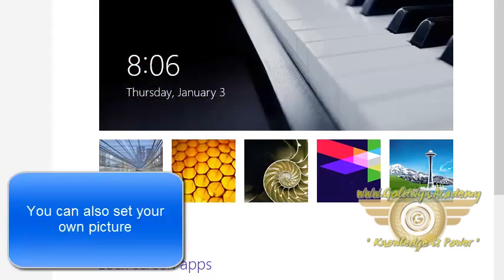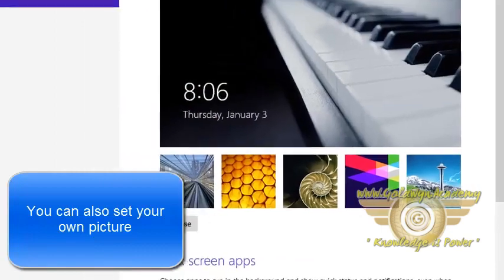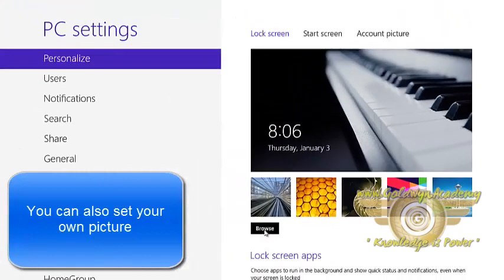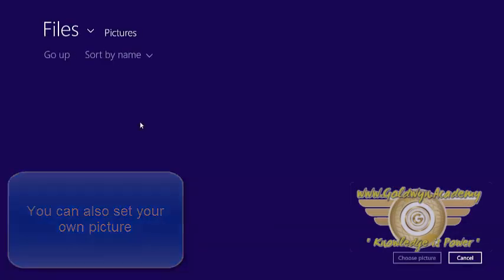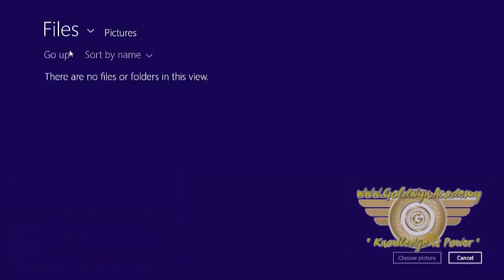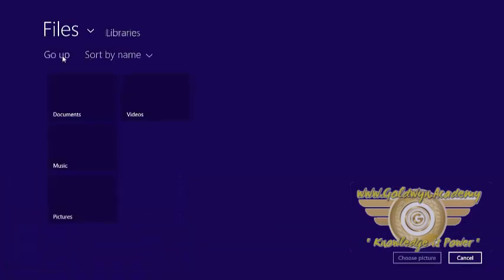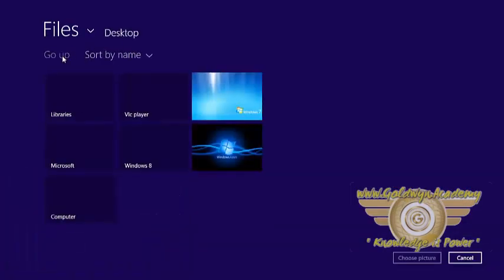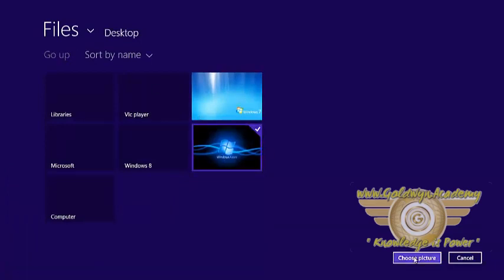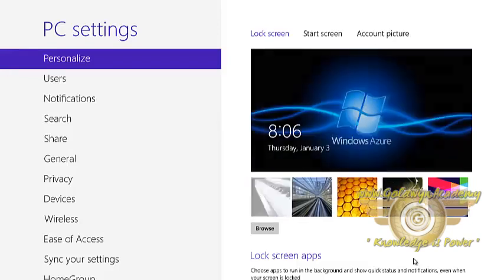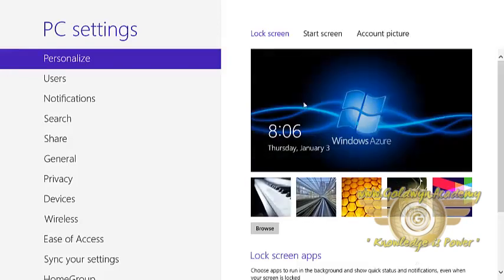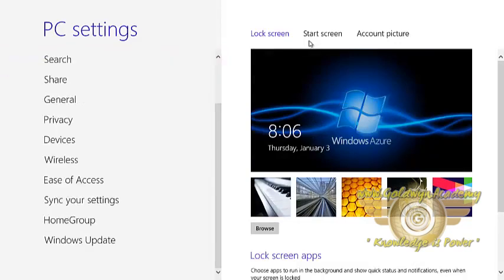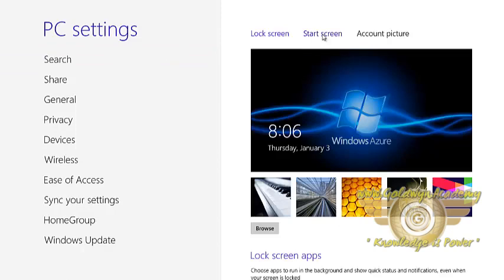You can also set your own picture by clicking on browse. If I want to set my own picture, then I can select any picture and click on the choose picture button. You can see this picture is selected and set as your lock screen. This is the way by which you can set your account picture and lock screen.